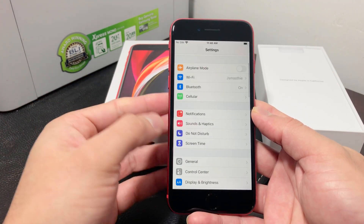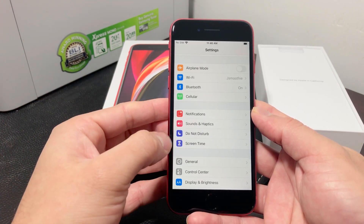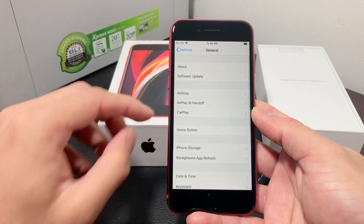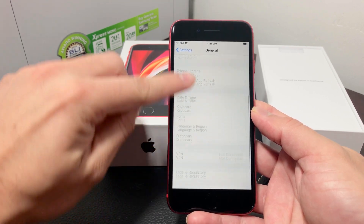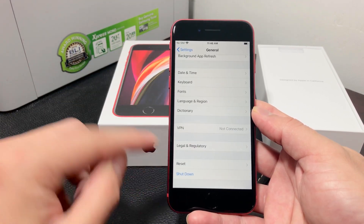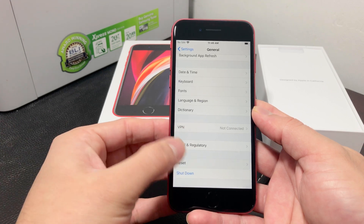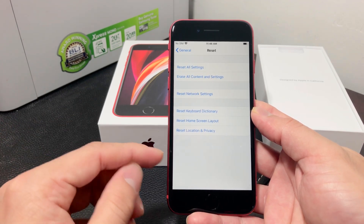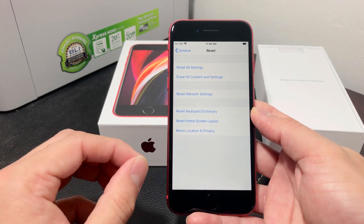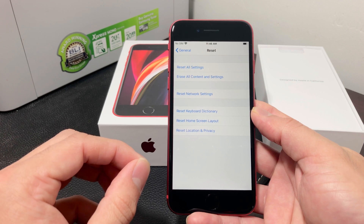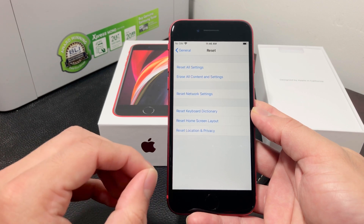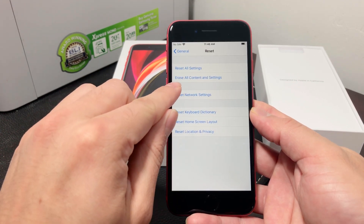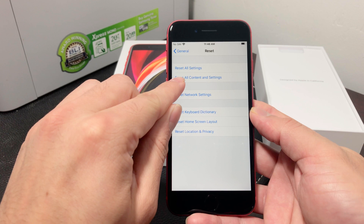In Settings, go to General, and in General go all the way down to Reset. Once you click on Reset, to delete everything completely on your phone and wipe it clean to factory settings, you want to select the second option which is 'Erase All Contents and Settings.'